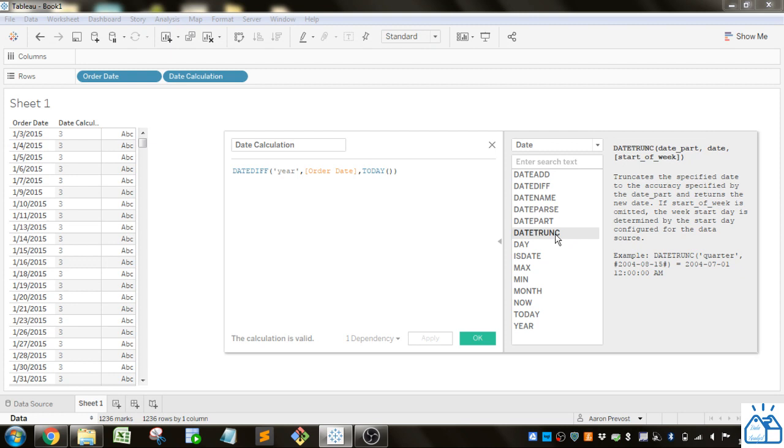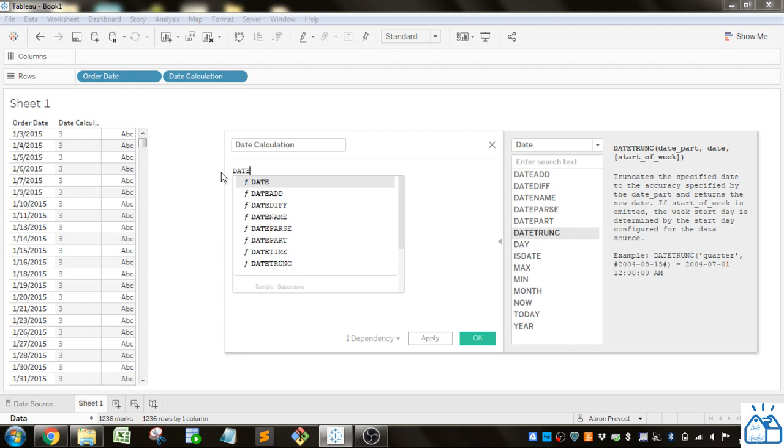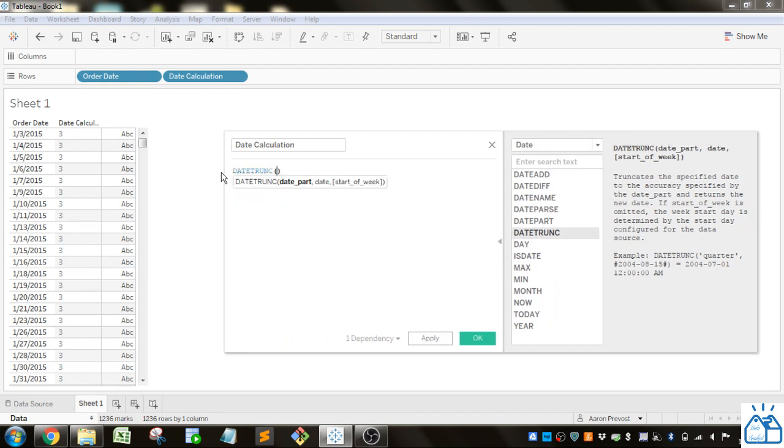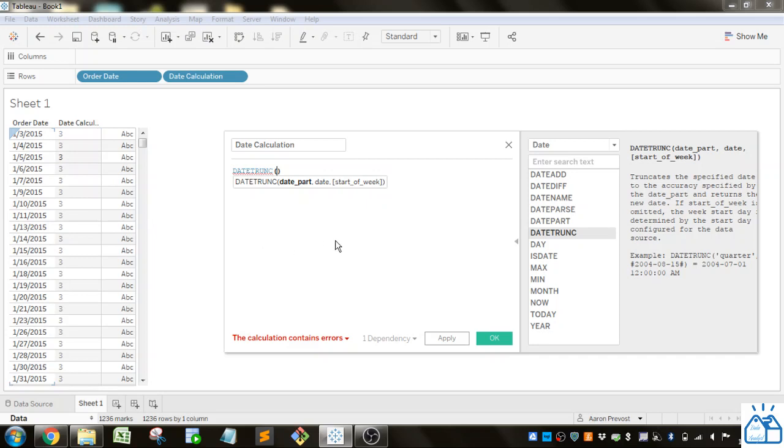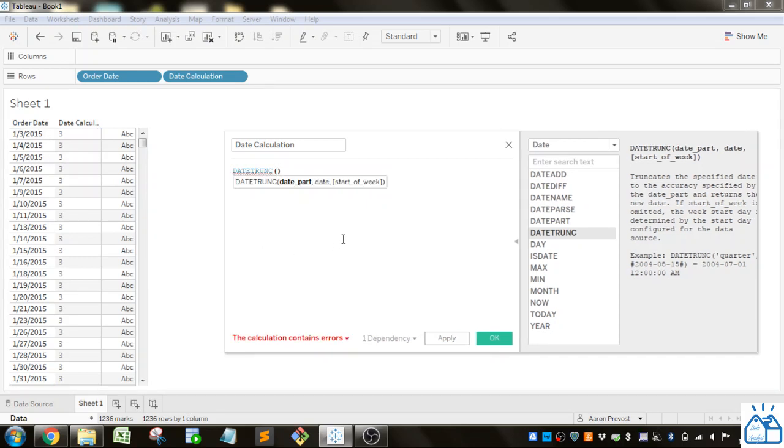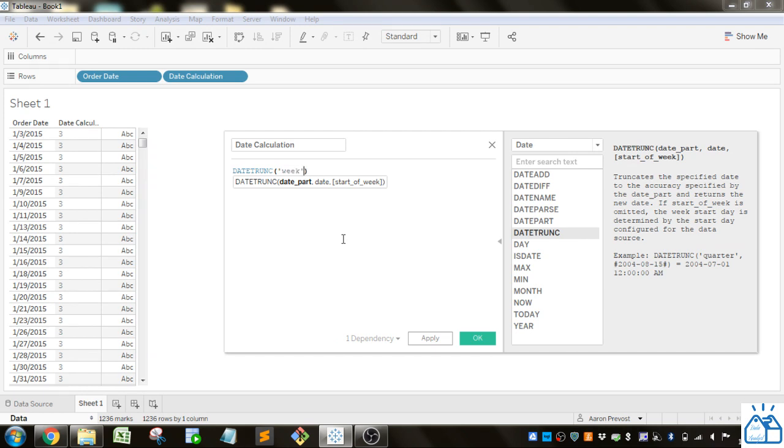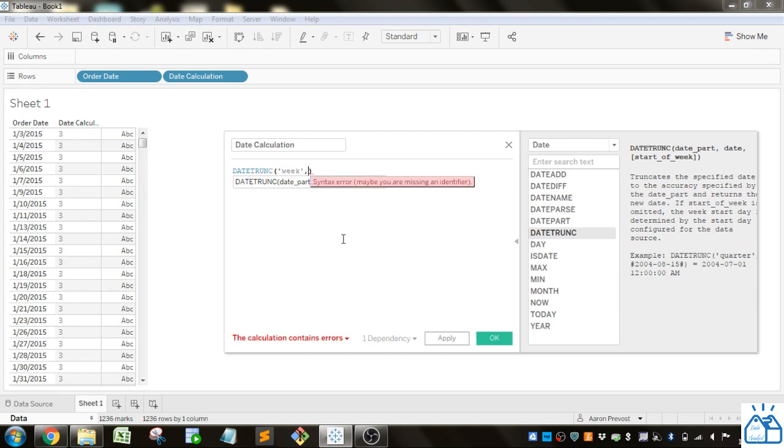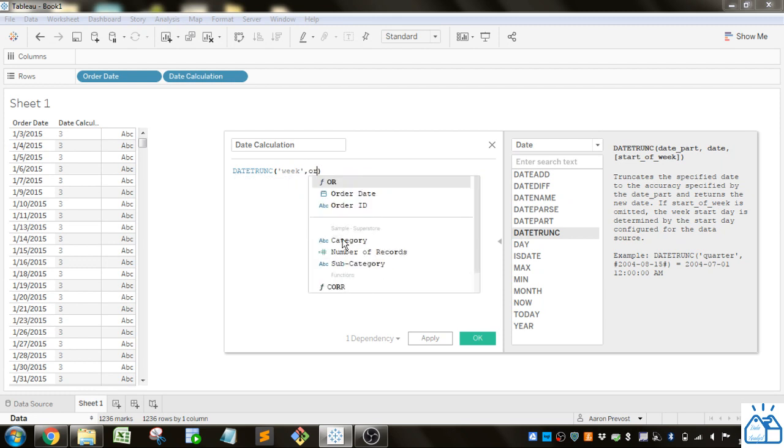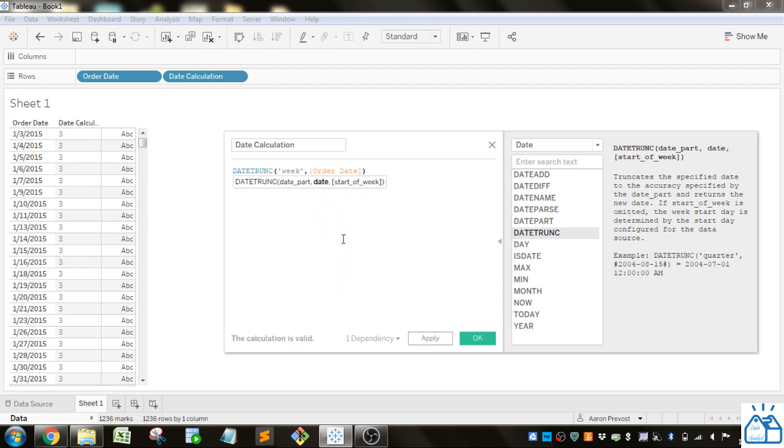DATETRUNC is actually a useful one for me. So DATETRUNC is something that I use. So if we do DATETRUNC. Let's do week. They do quarter. We'll do week. Date. So the date we'll put in as the order date. Tab to auto complete that. And you can put the start of the week. So that's just something that you put in that says do you want to start on Sunday or Monday. So let's just apply that.